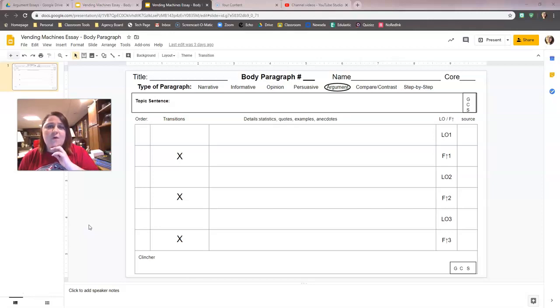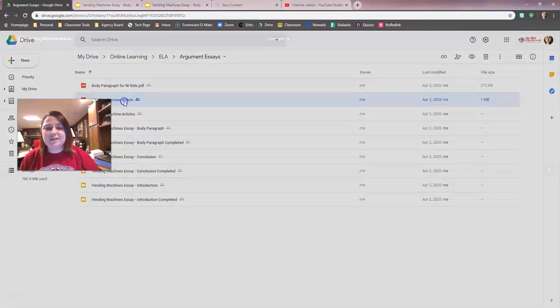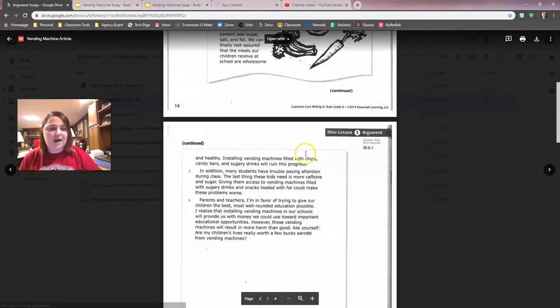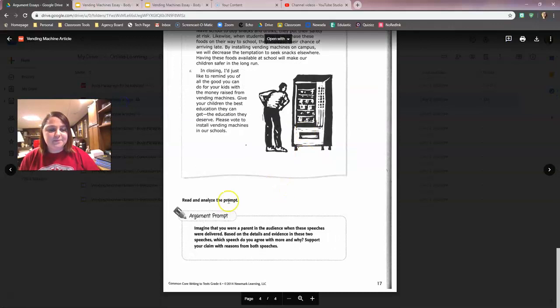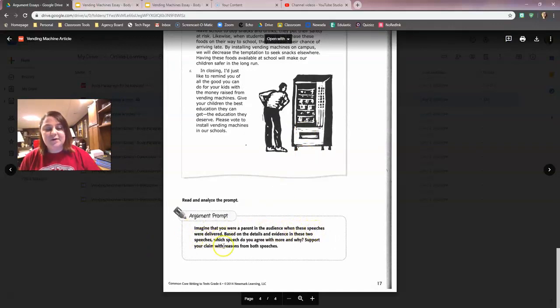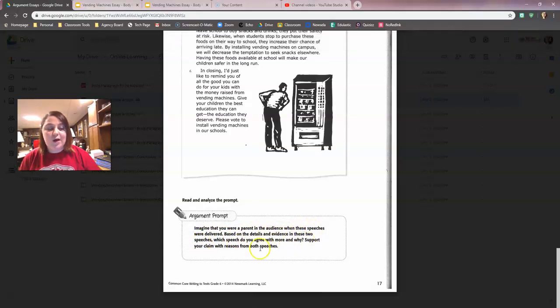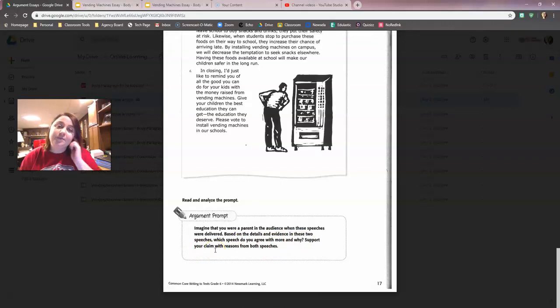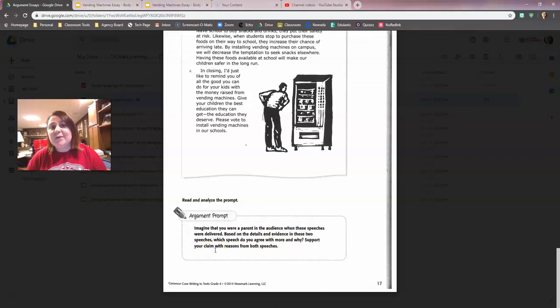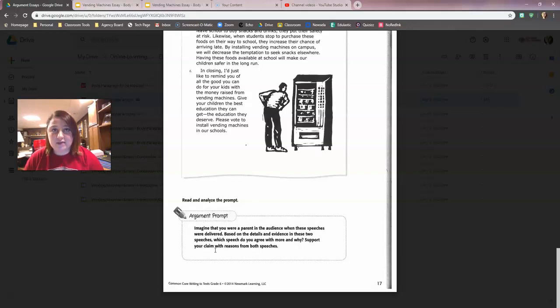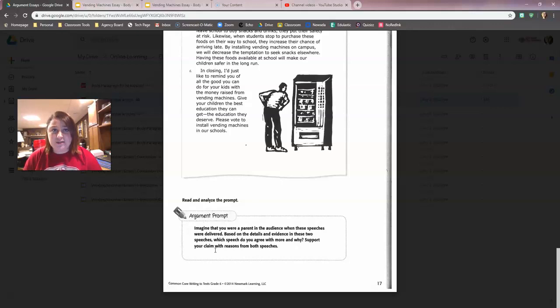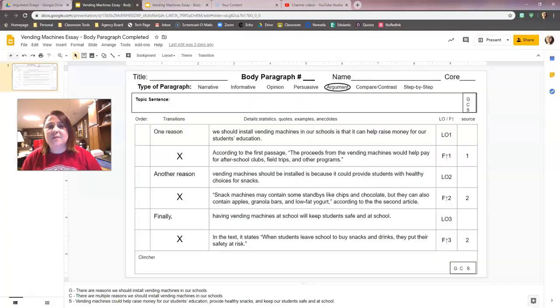Hopefully you remember the prompt from yesterday. I'll read it to you again just in case you forgot. The prompt says: Imagine that you were a parent in the audience when these speeches were delivered. Based on the details and evidence in these two speeches, which speech do you agree with more and why? Support your claim with evidence from both speeches. Yesterday in our highlighting, we decided that we were going to talk about why we agreed with the supporting of vending machines, why we should have vending machines in schools. So that's going to be what this body paragraph is going to be about.